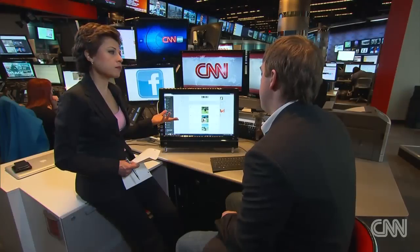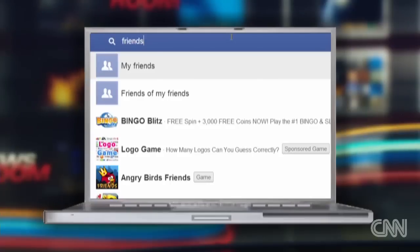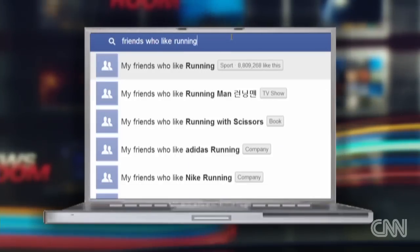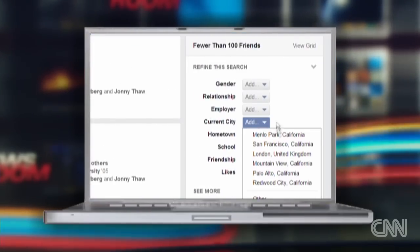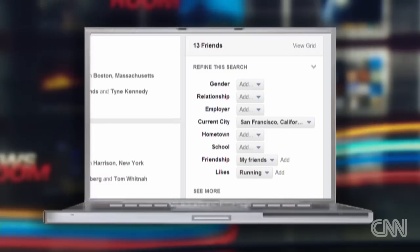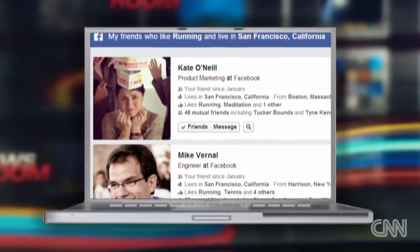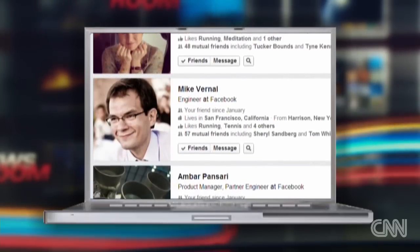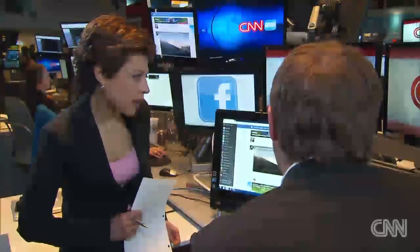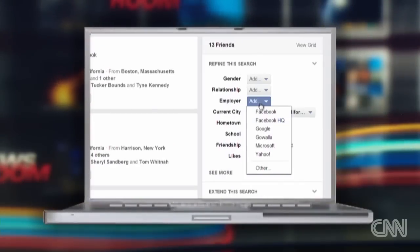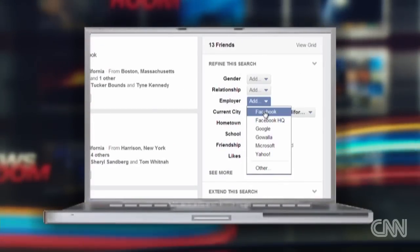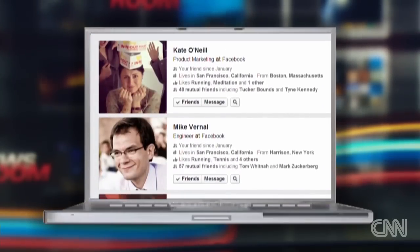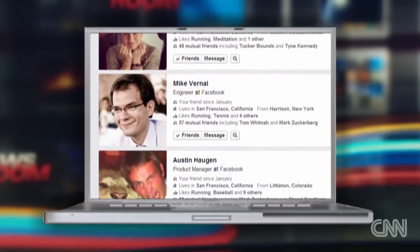What if I want to find out my friends who like running, for example? You can do these searches for people who have common interests. So if you're looking to run with someone, you can just say who are my friends who like running? There are these tools on the right, and I can say I want the current city to be San Francisco. And now I get back the set of friends who like running and live in San Francisco — the set I'd want to reach out to and go running with. If I wanted to find the people who work at Facebook, maybe I want to go running during the day, I can also choose the employer. And now I'm getting my friends who work at Facebook and like running and live in San Francisco.